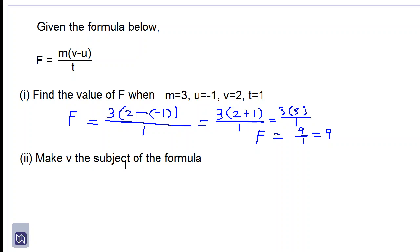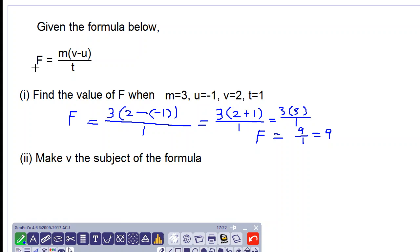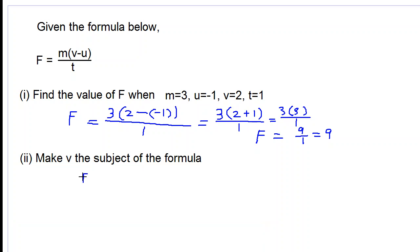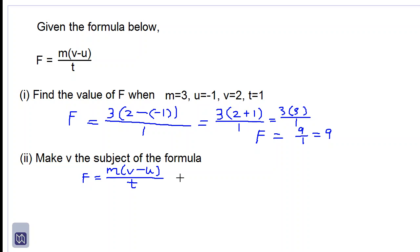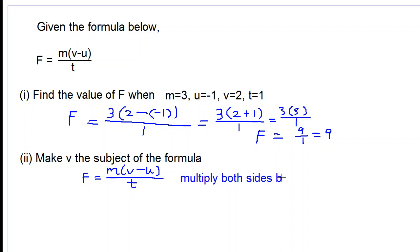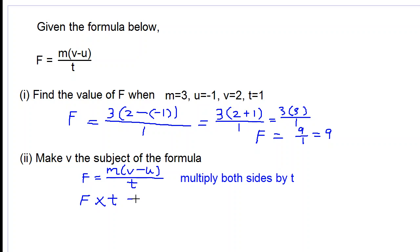Make V the subject of the formula. So we have to transpose this formula. Right now, capital F is the subject of the formula. We have capital F being equal to M times V subtract U, all over T. Let's multiply both sides by T. So when we do that, we will have F times T being equal to M multiplied by V subtract U.